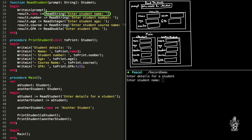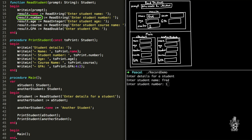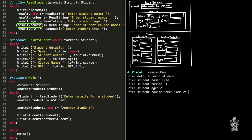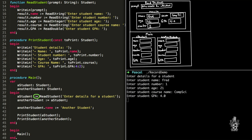read_string returns a string which we assign to the name field of our result variable — let's say Fred. So Fred is stored into result.name. We go to the second line and call read_string again for Fred's number — say number one — assigning it to the number field of result. Next we get an integer for Fred's age — say 21 — assigning 21 to the age field of result. We do the same for course and GPA. At the end of this function all that data in result is returned back to the calling code and stored into the a_student variable.